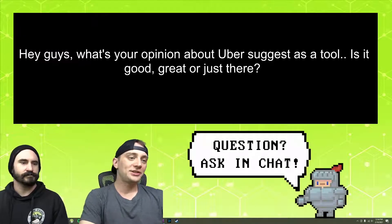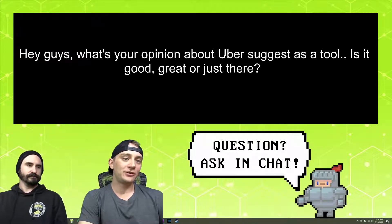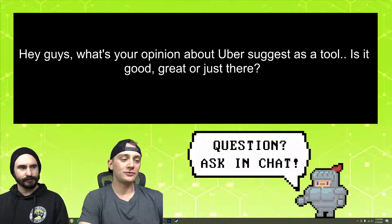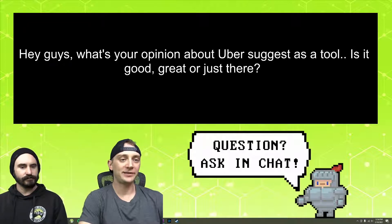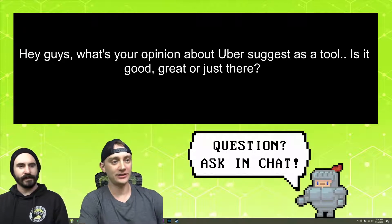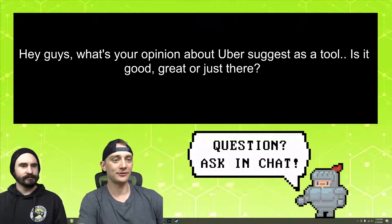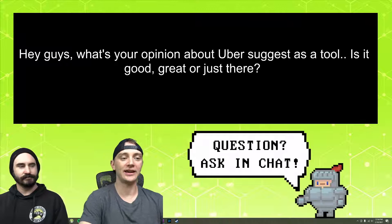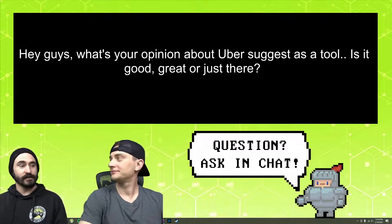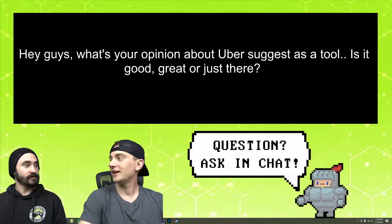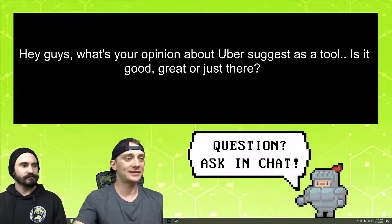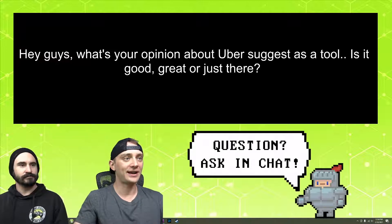Hey guys, what's your opinion about Ubersuggest as a tool? Is it good, great, or just there? I have never used it really. Yeah, I've actually never used it in a serious way.